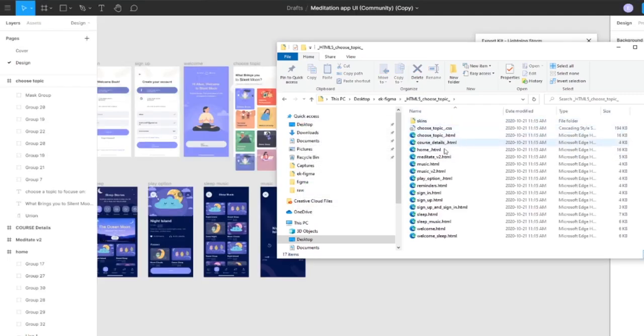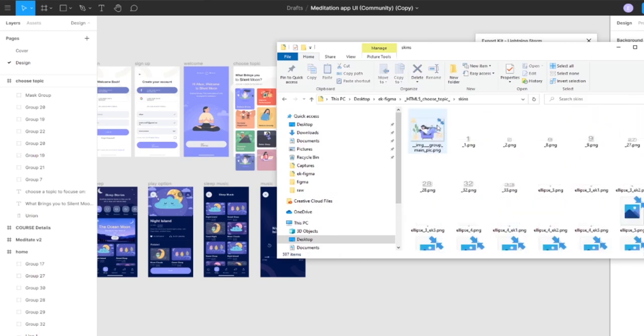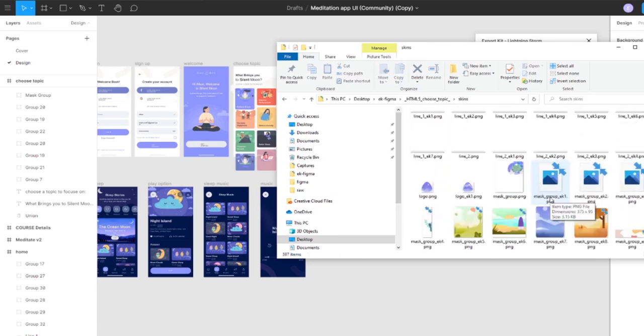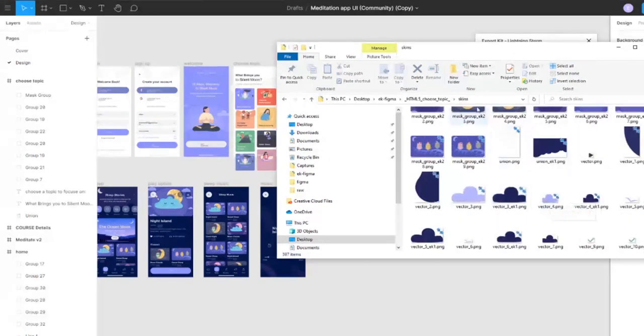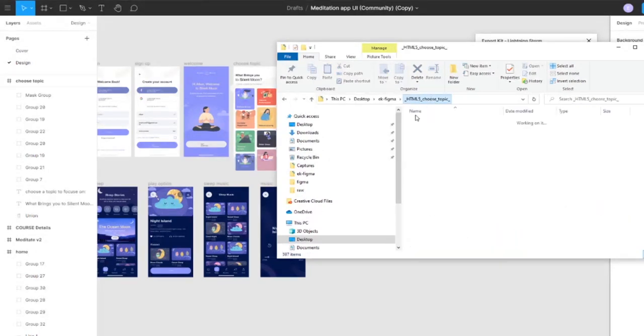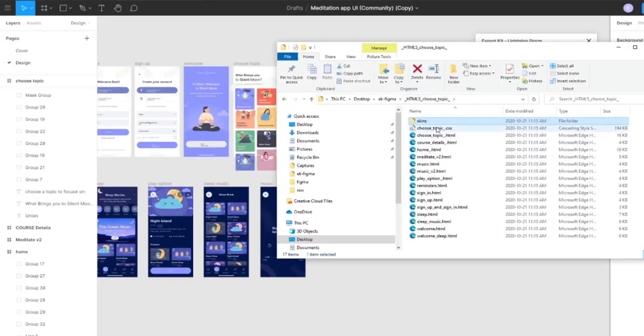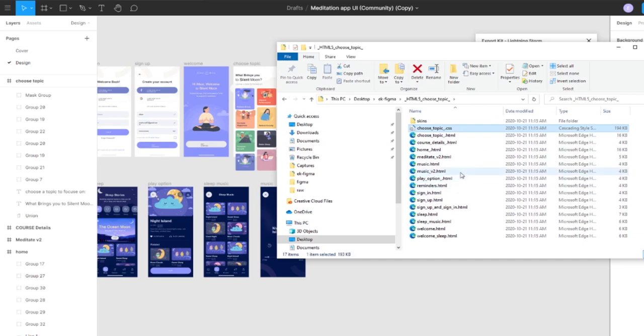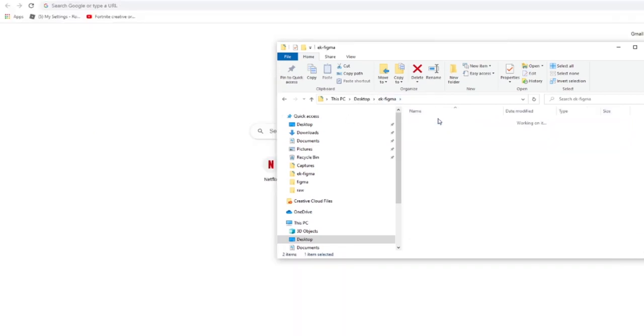Now you'll see it does provide us with all the files including our skins from our project, and it also includes a single CSS file for the entire project so that way it's easily cached.